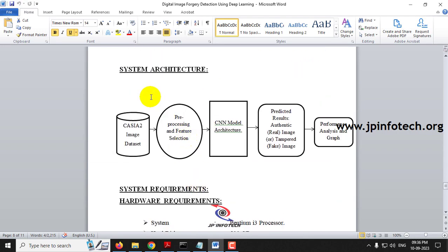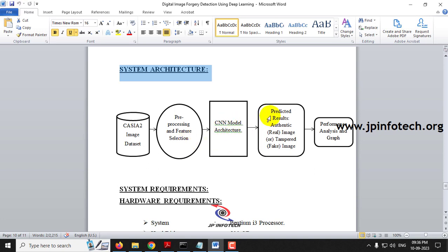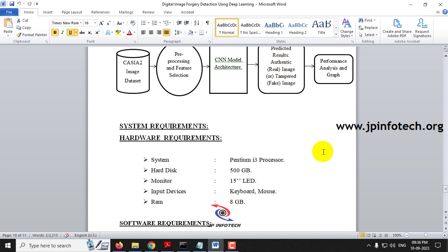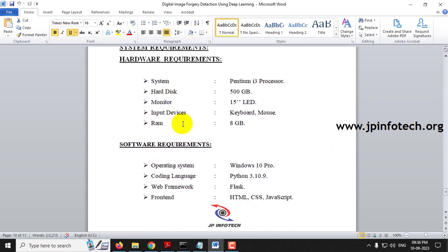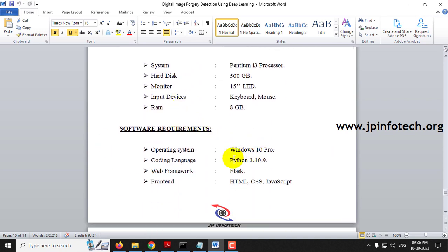For the system architecture, we used the CACR2 image dataset. Pre-processing and feature selection are performed, the CNN model architecture is applied, and the result identifies whether the image is authentic or tampered, followed by performance analysis and graphs. The system requirements include Python 3.10.9 as the programming language used to develop this project.